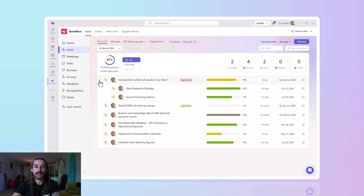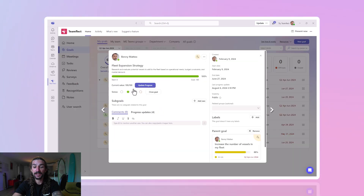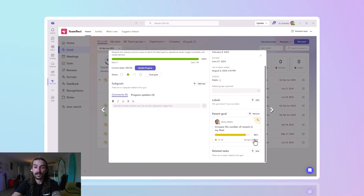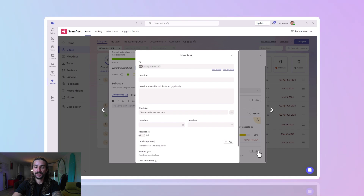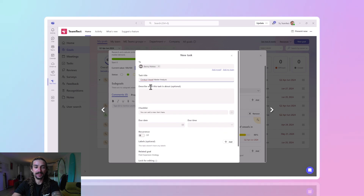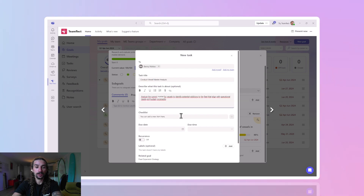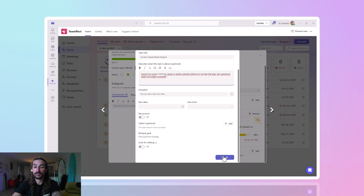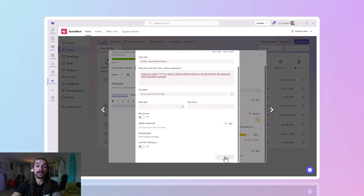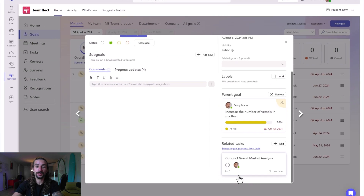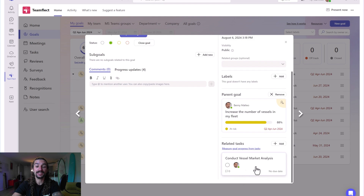I'm heading over to TeamFlect's goals module. We have some cascading goals here that are very easy to navigate. I'm entering an existing goal and all I have to do is scroll down and click 'Related Tasks'. I'm adding a task to this goal — we can add a title and description, then scroll down through all the usual steps and click Create. Now this goal has a task related to it. This sort of interplay between different performance management features is what sets TeamFlect apart.